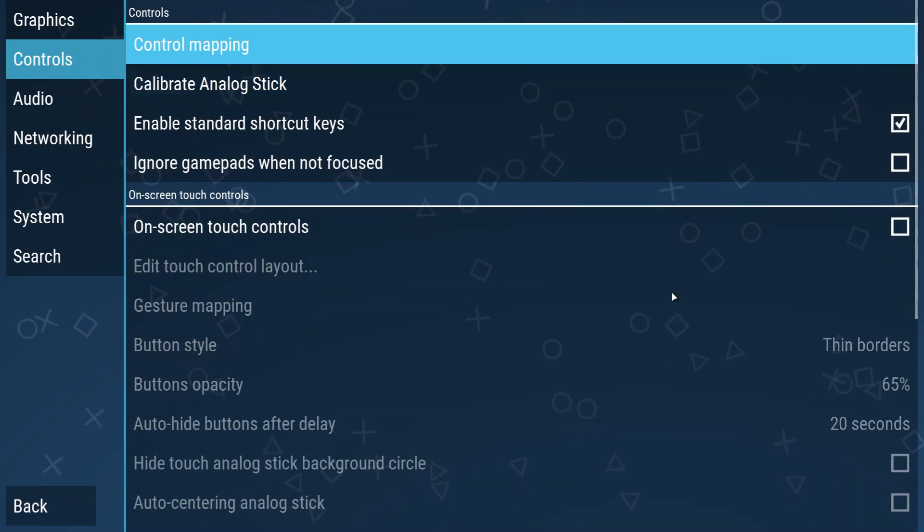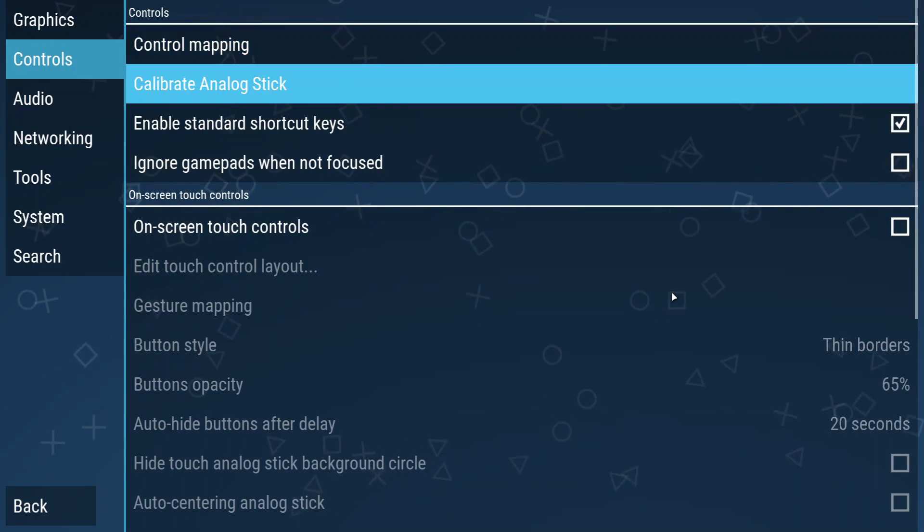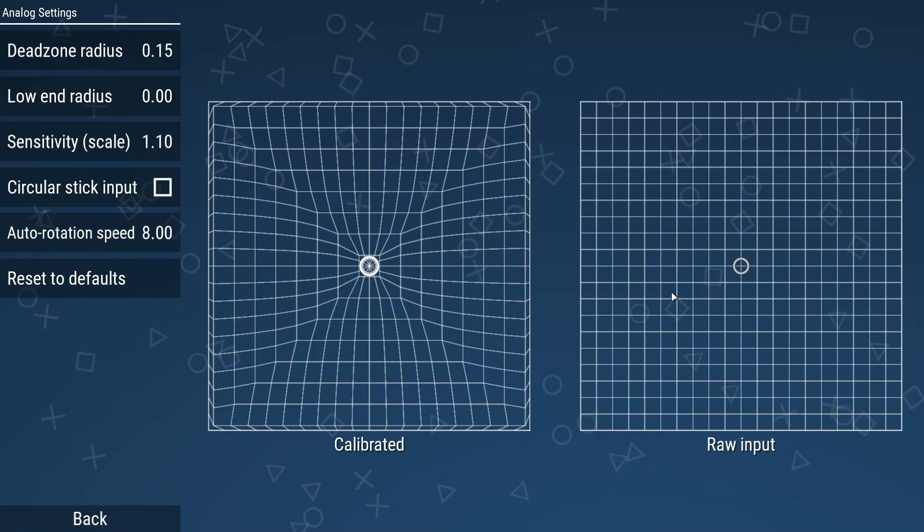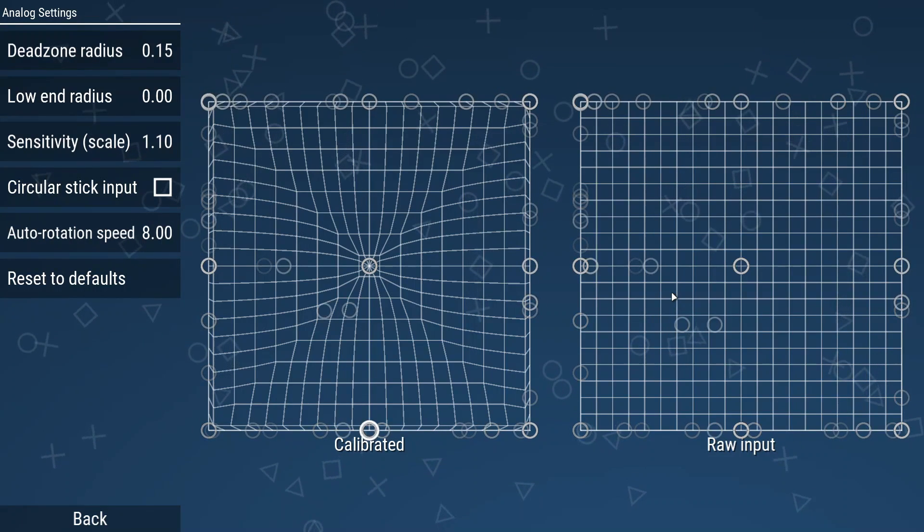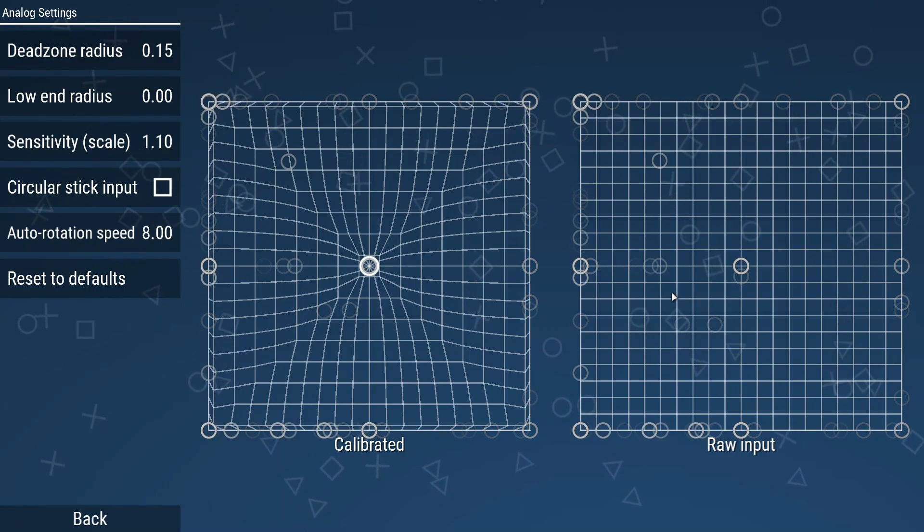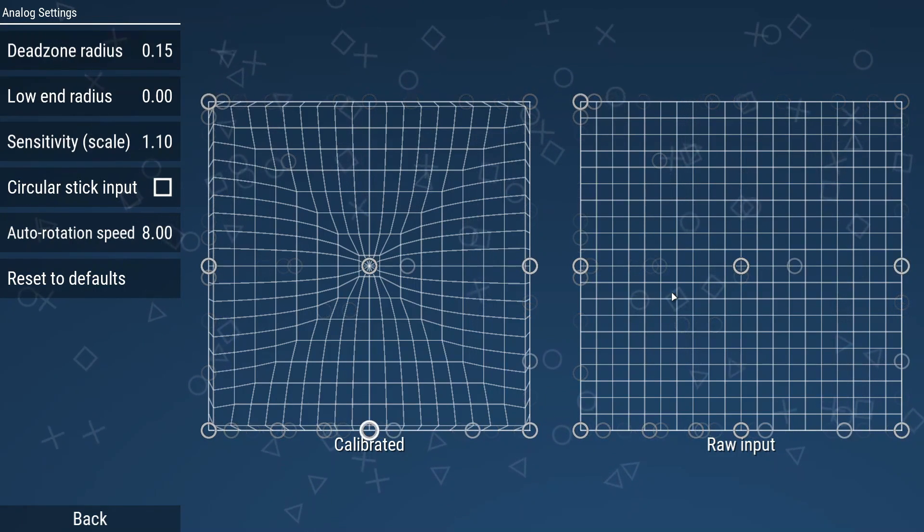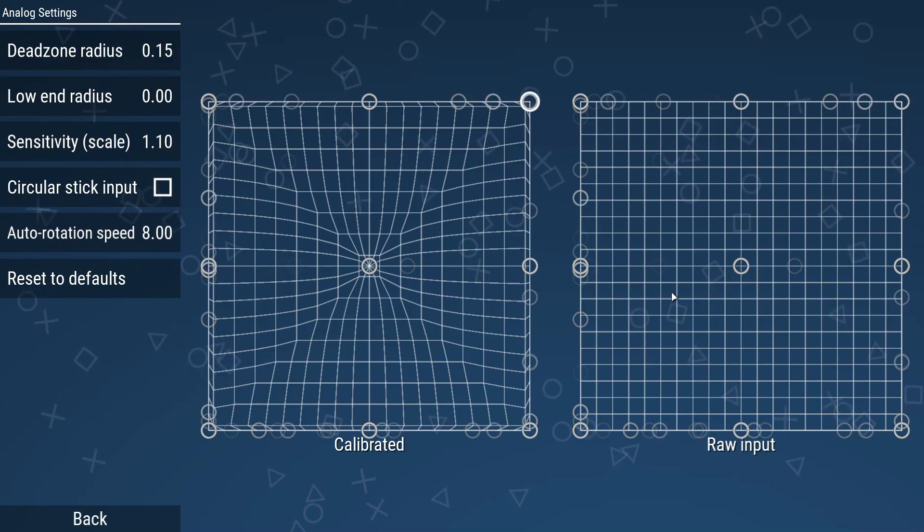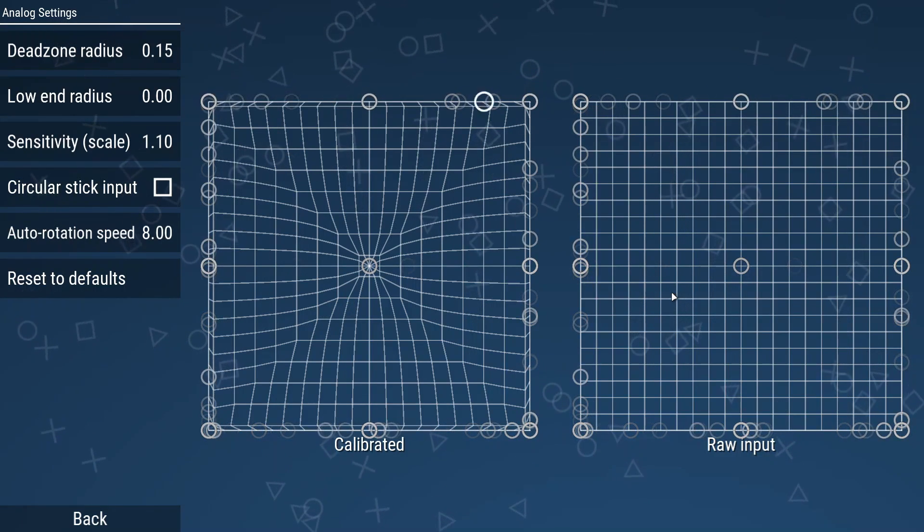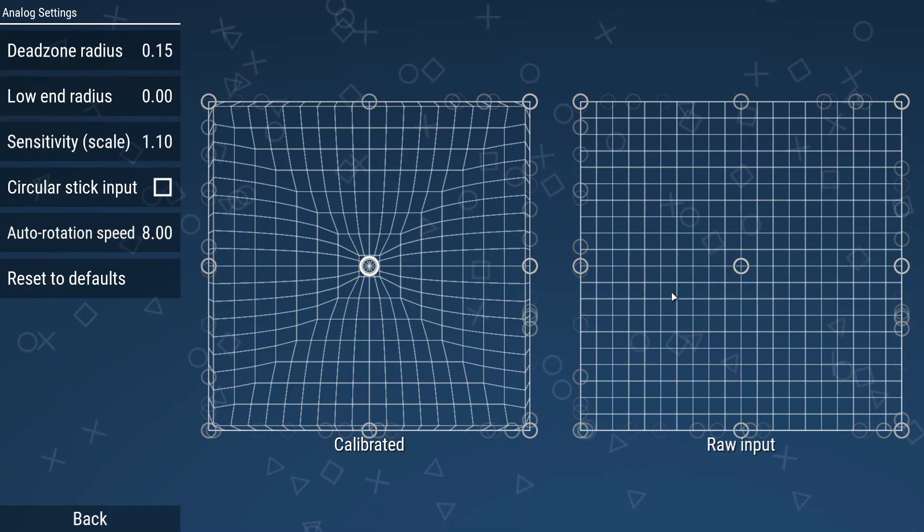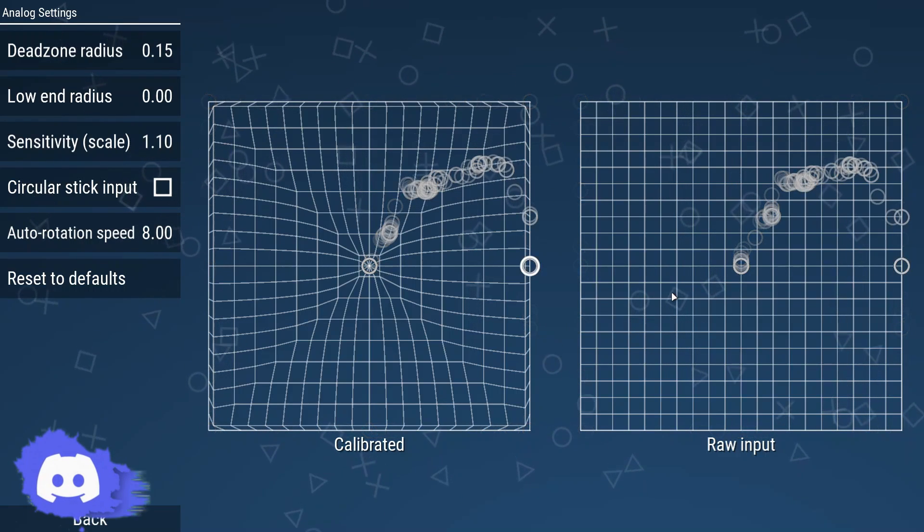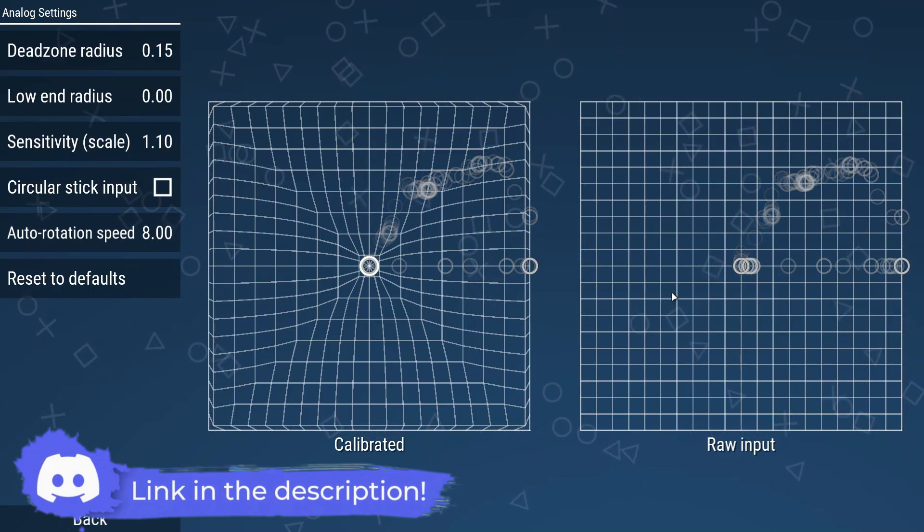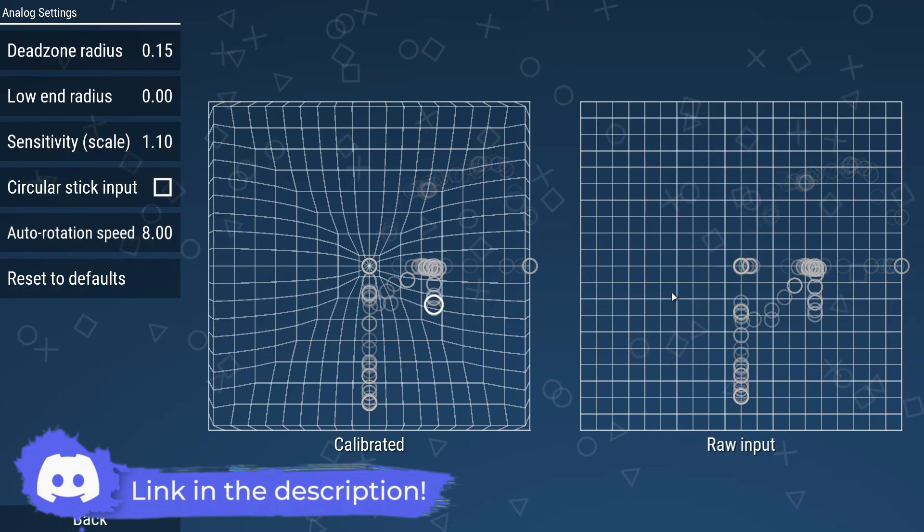For analog users like me, go to calibrate analog stick option. Now move your left analog stick and make sure the input being received is correct. If it is not correct, come to our discord community and ask for help. I will be there to support you.